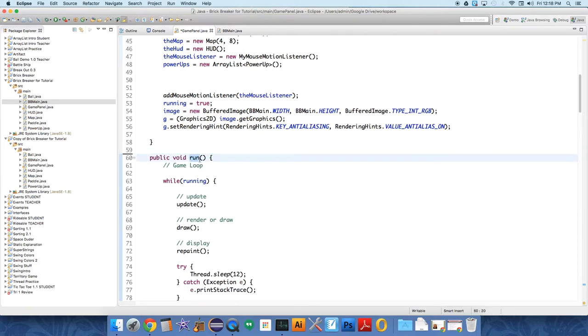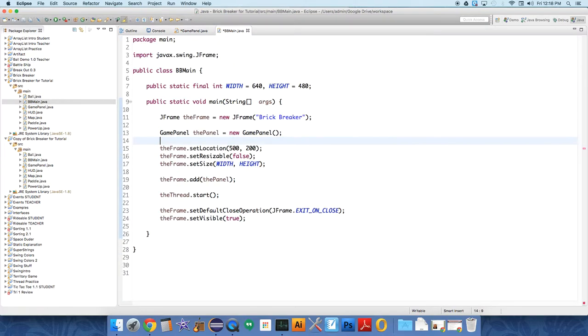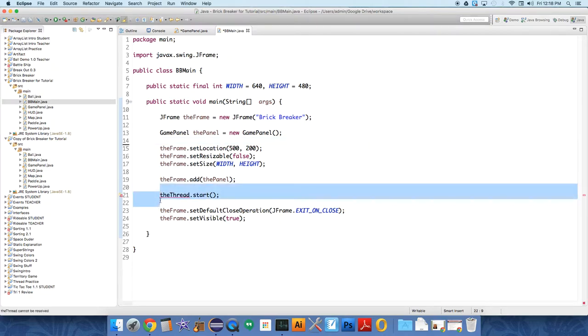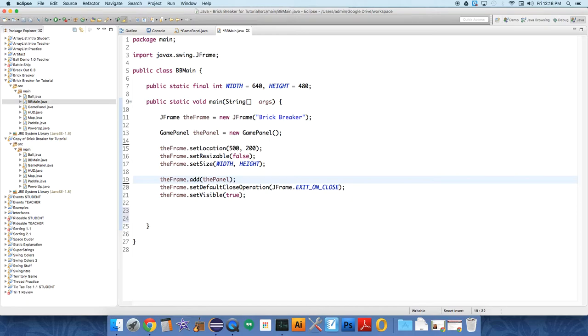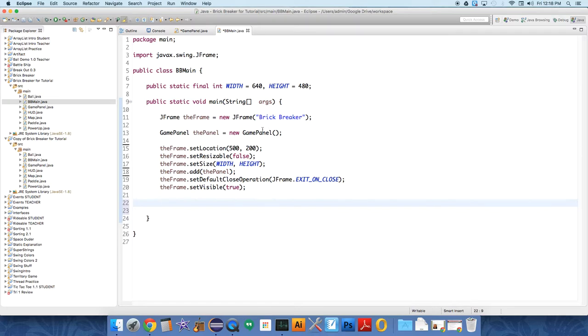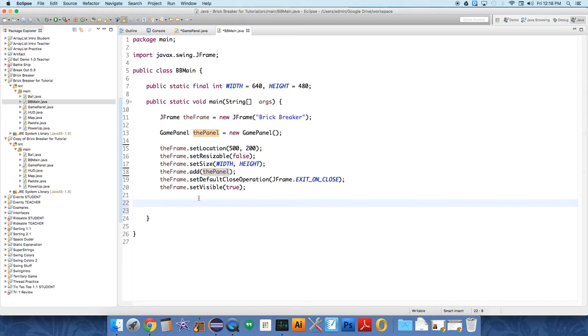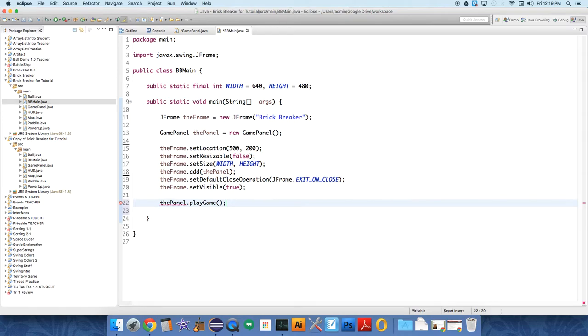And instead of run, we're going to call it playGame. And then over in BBMain, we don't need this thread at all, so get rid of it. We don't need to start the thread. Just after we set the window to visible, let me just kind of clean this stuff up so it's easier to see. So we make new ones of those. After we set the frame to visible, we need to start the game. So the game is running on the panel, so we just do panel dot playGame.